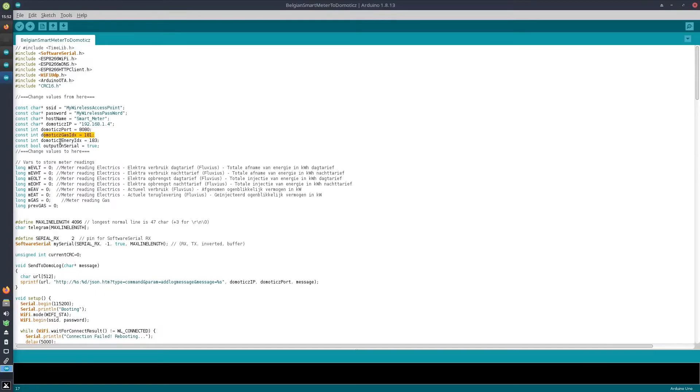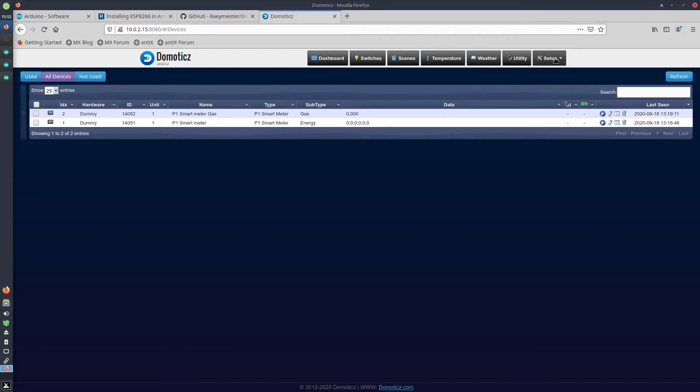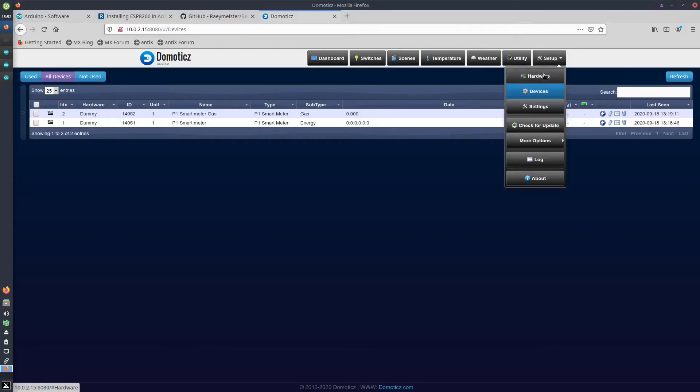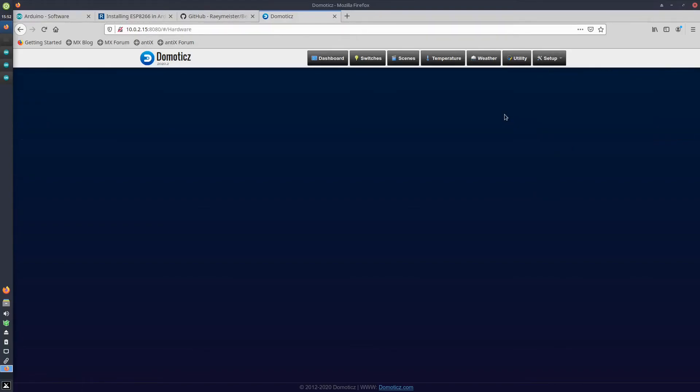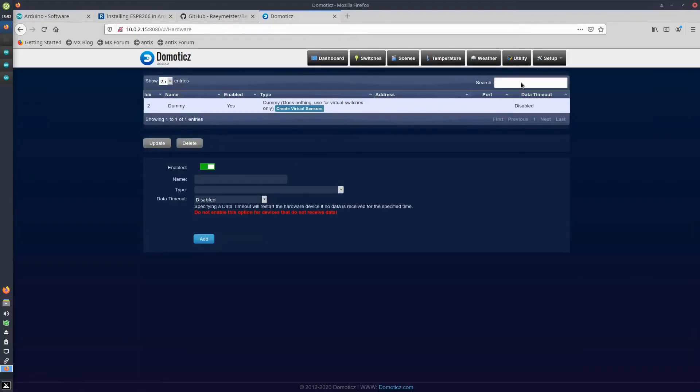Indicate what the IDs of the gas and the electricity devices are—and that's basically it. Maybe just to show you how to add devices in Domoticz to refer to in here. To add the gas and electricity devices, you first go to Setup, Hardware, and you set up a dummy device.